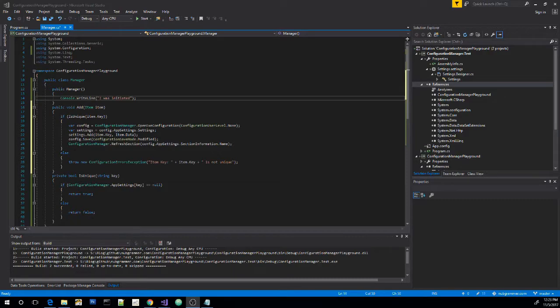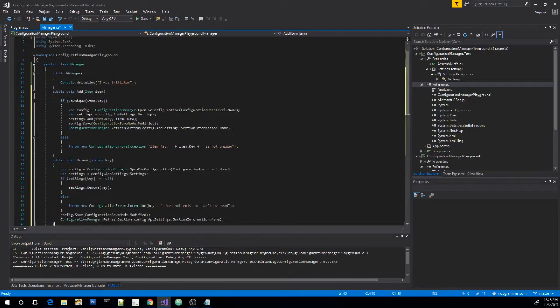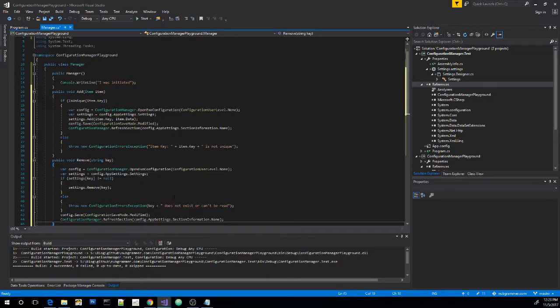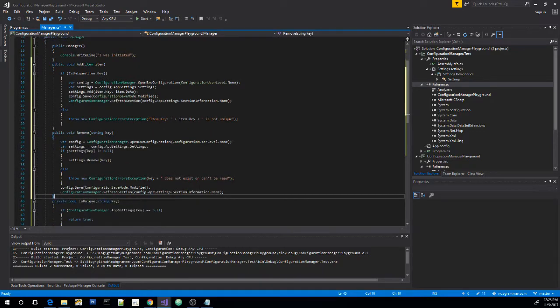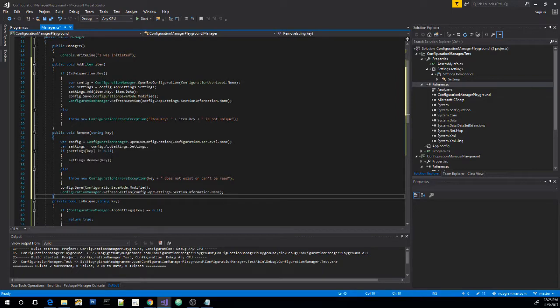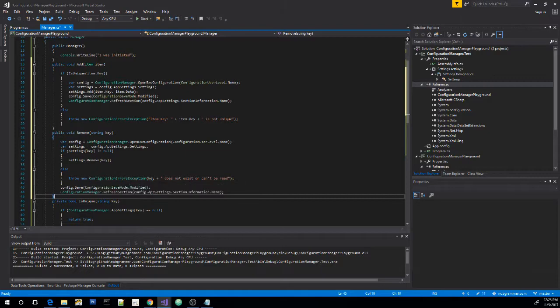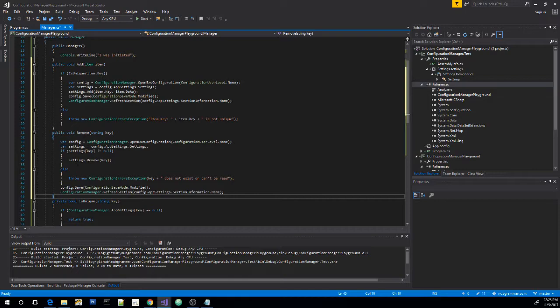Okay, let's go ahead and add our remove function. And we have the same config and settings variables as we did in the previous one. So the first thing we're doing is we're checking to make sure that the key that we're passing in actually exists. And that's what this not equal null is for. If it doesn't exist, then we want to throw a new exception, configuration errors exception, that just says, hey, this key doesn't exist. But if it does exist, then we're going to use settings dot remove to remove it, then we're going to save it, and then we're going to refresh it again.